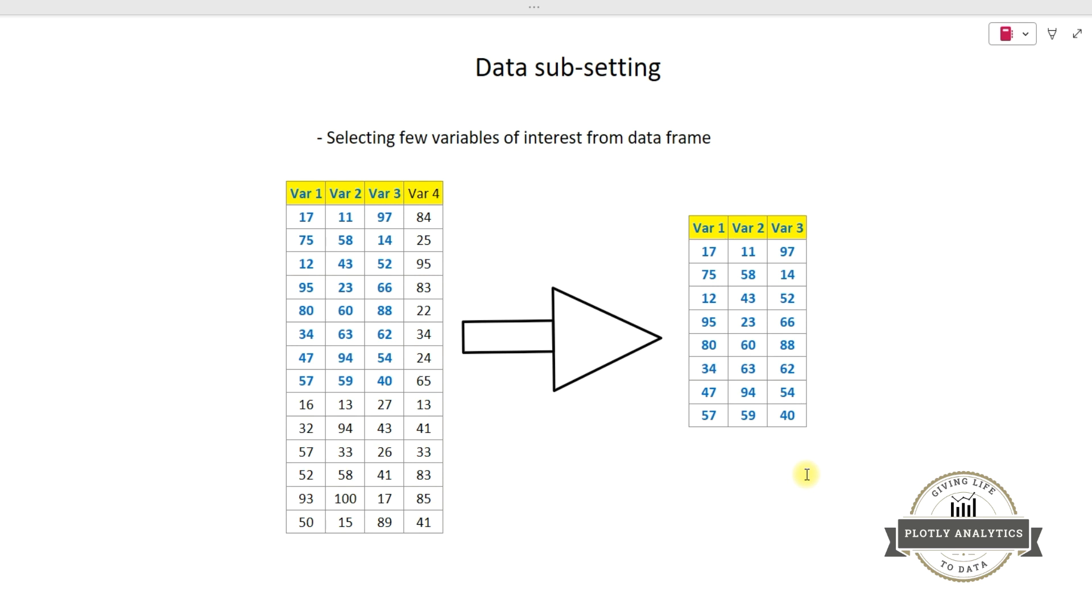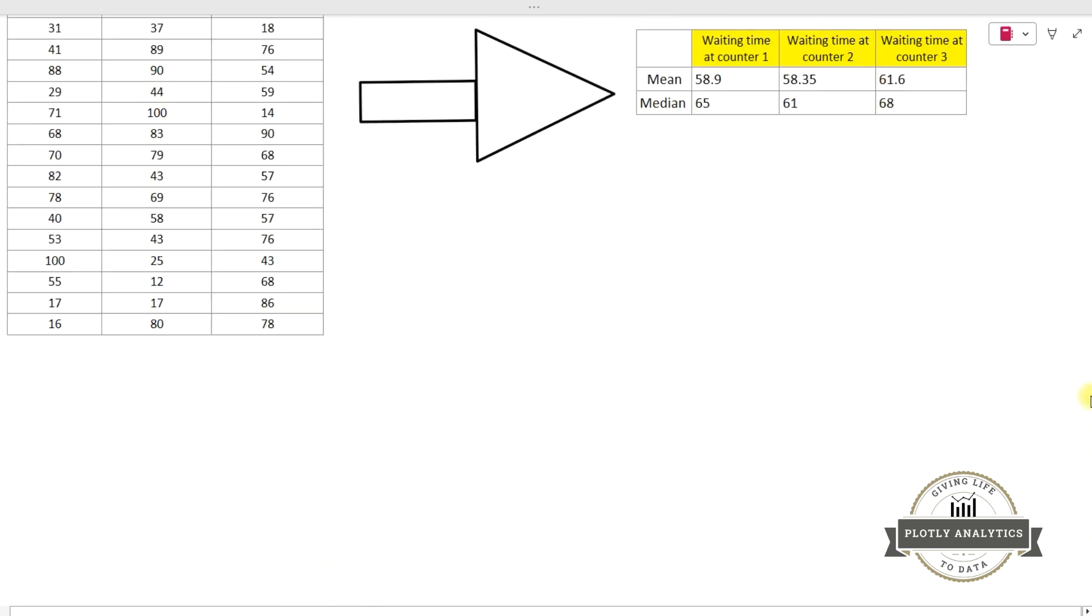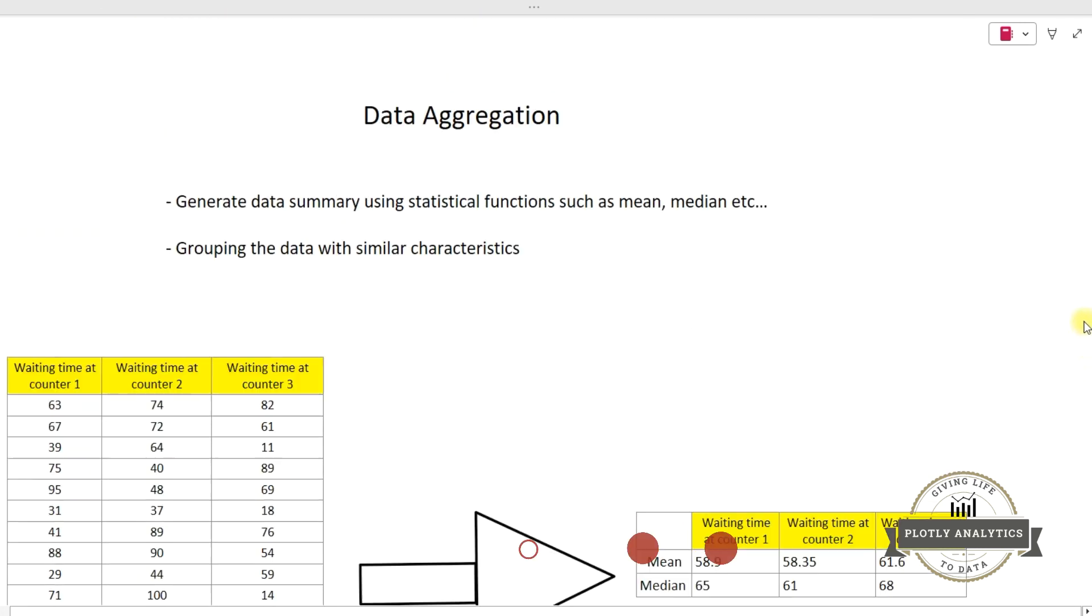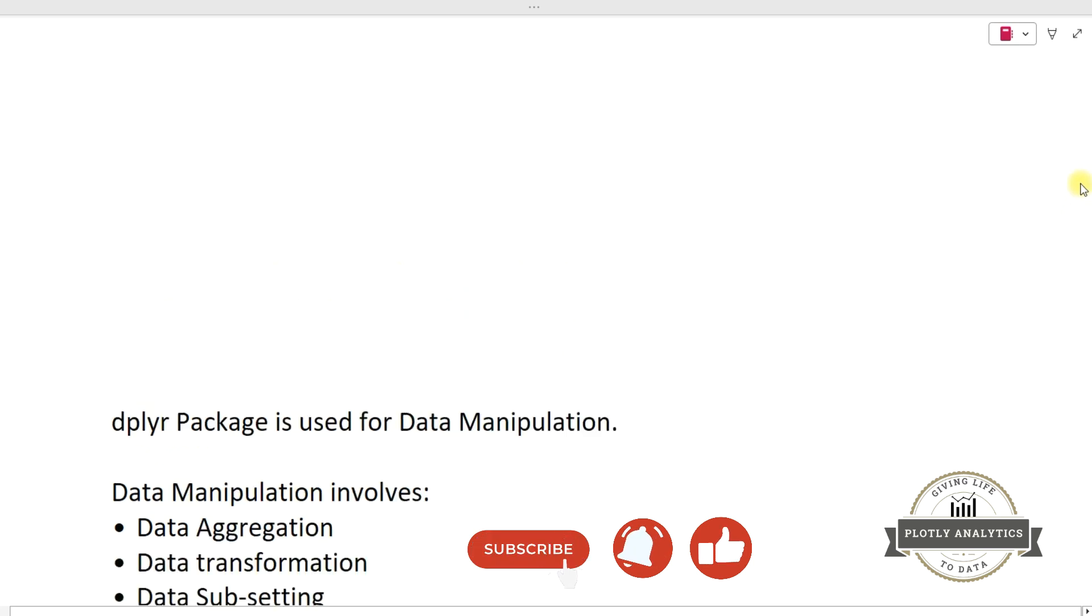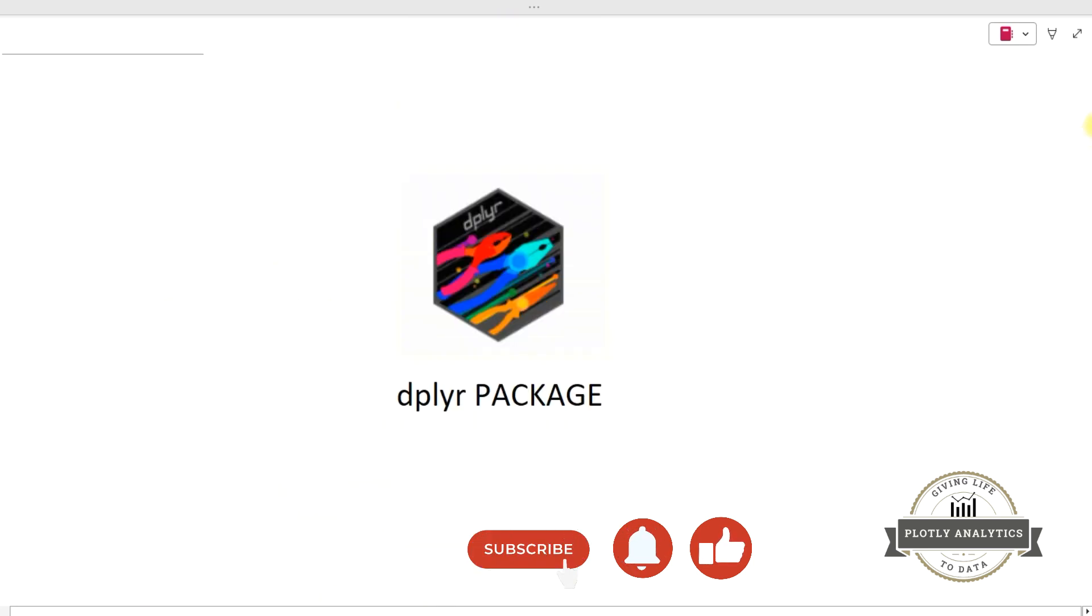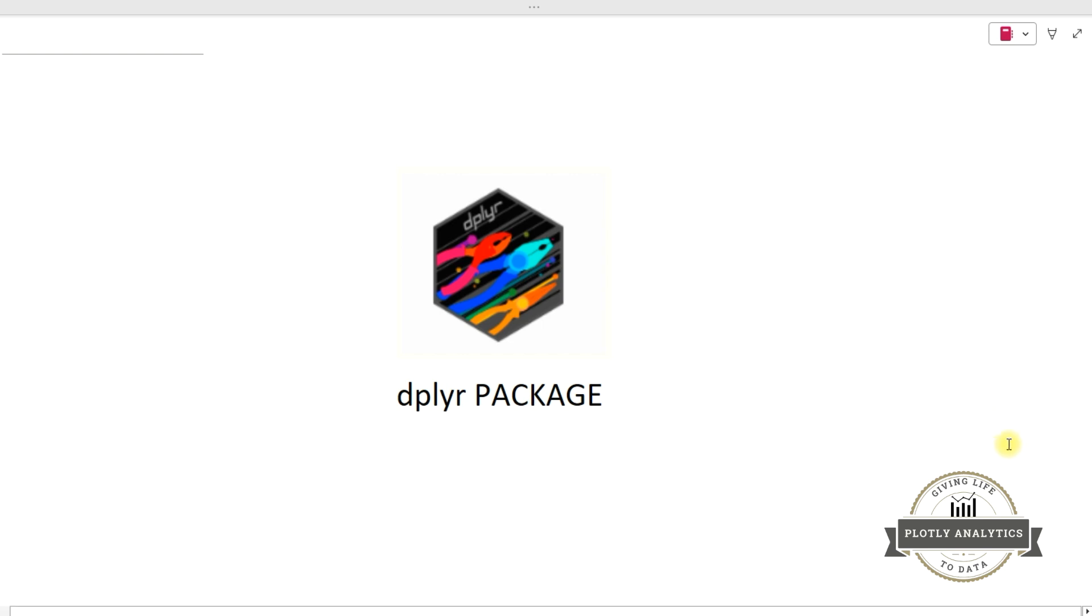dplyr package is used to carry out all these three data manipulation activities effectively. There are functions used to carry out each specific task, and we are going to see those functions functionalities in this video series. So let me now open our session and let me tell you how we can install the dplyr package.